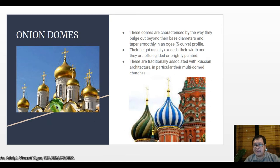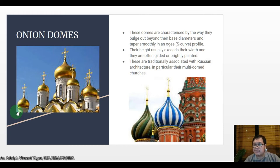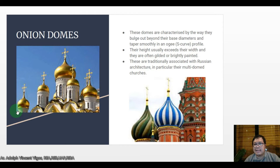Onion domes are characterized by the way they bulge out beyond their base diameters and taper smoothly in an ogee or S-curve profile. Their height usually exceeds their width, and they are often gilded or brightly painted. These are traditionally associated with Russian architecture, in particular their multi-dome churches.